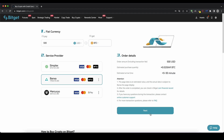Then you just have to click on next and continue the process, enter your details, choose your payment method. This always depends on what service provider you're choosing — it's different for every one of them — but after you have done the process it will take this time until the funds arrive on your account.